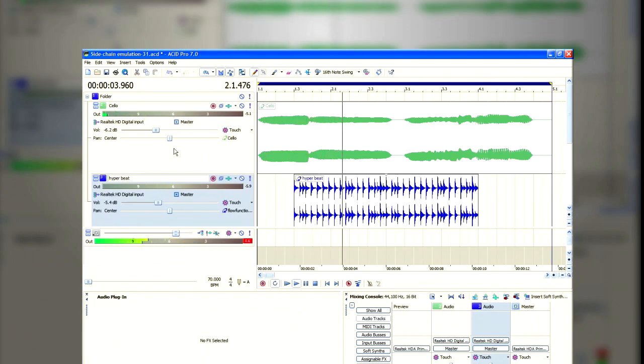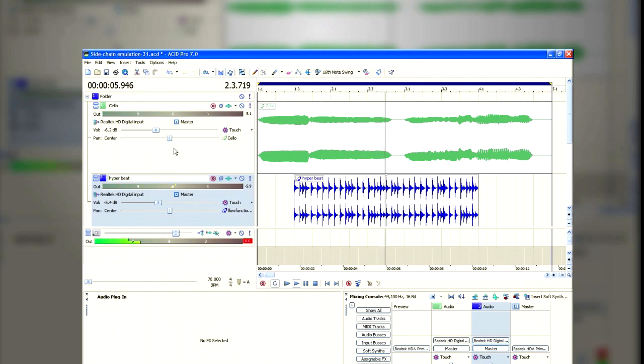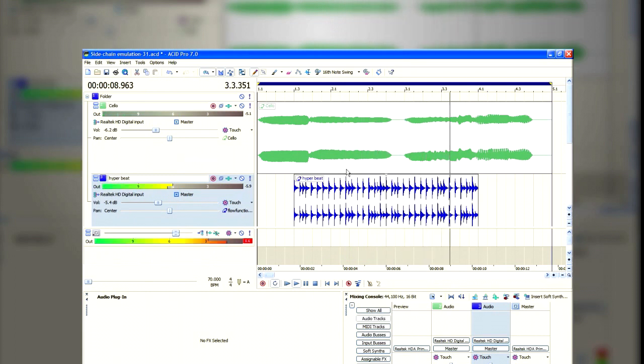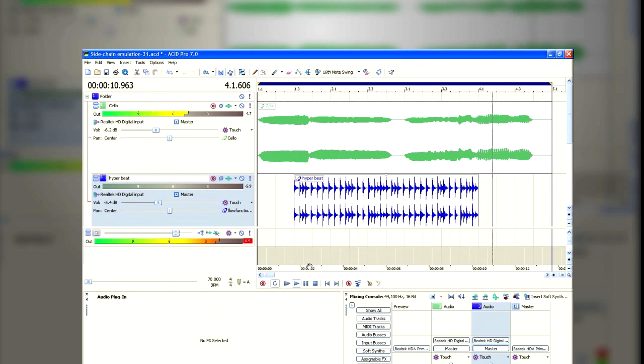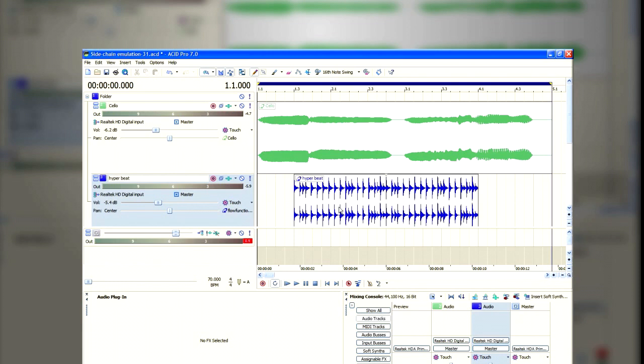So I've opened up the original tracks, and this is what they sound like before any effects have been applied. Remember, in the final mix, we're not going to hear the drums at all. We're just going to hear the effect that the drums have on the cello.